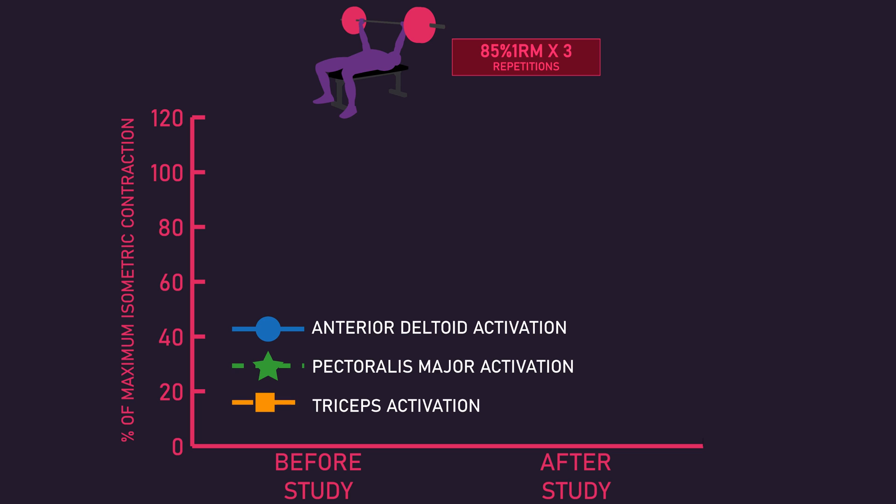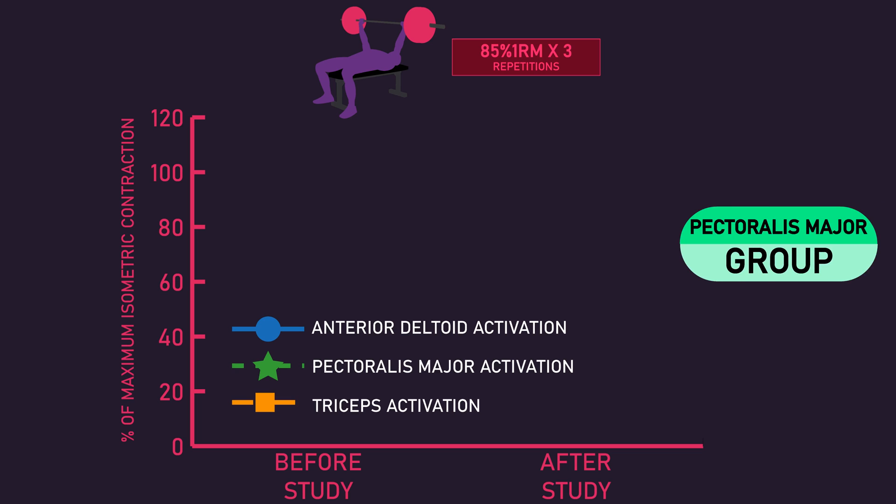The pectoralis major group, compared to before the study, saw a significant increase in relative pectoralis major activation with a significant decrease in triceps and anterior deltoid relative activation.